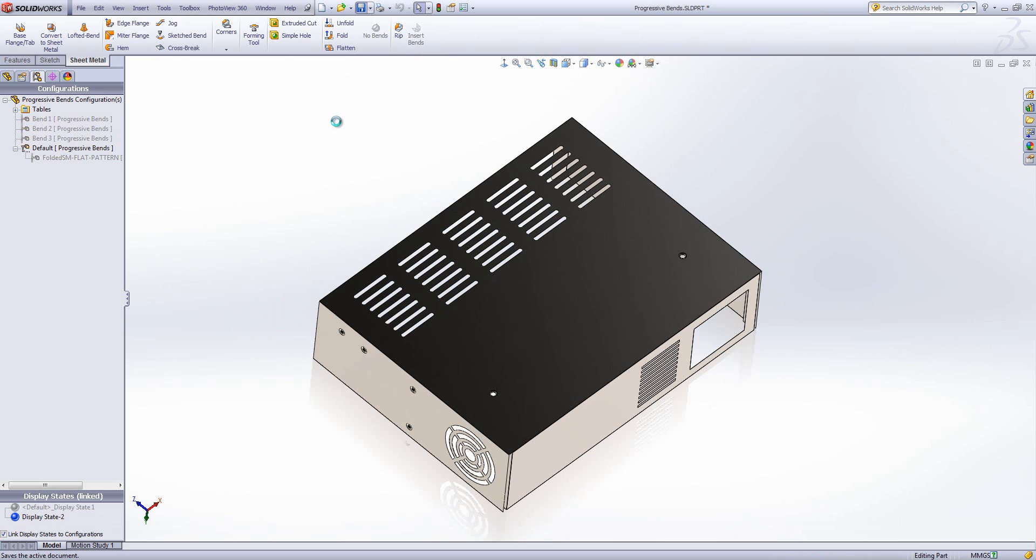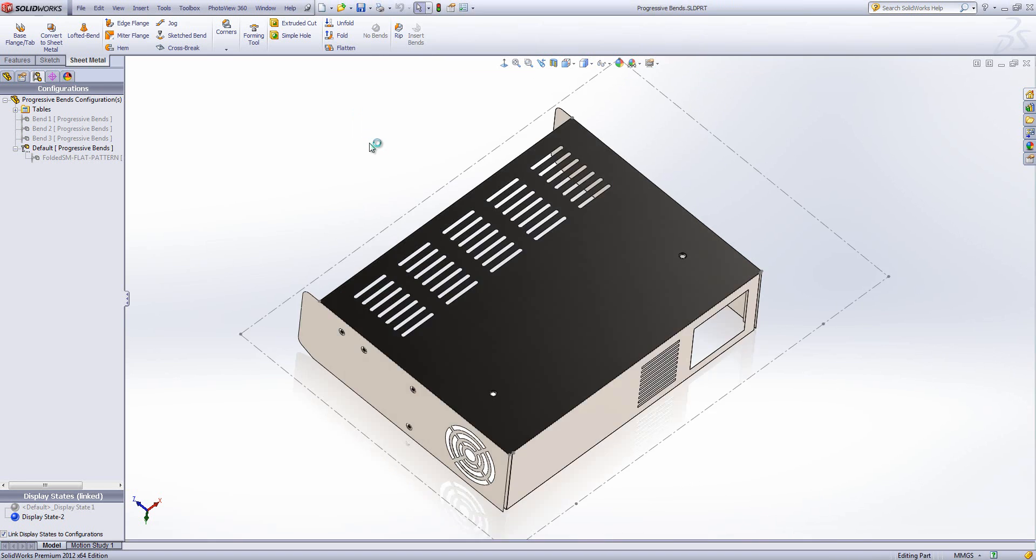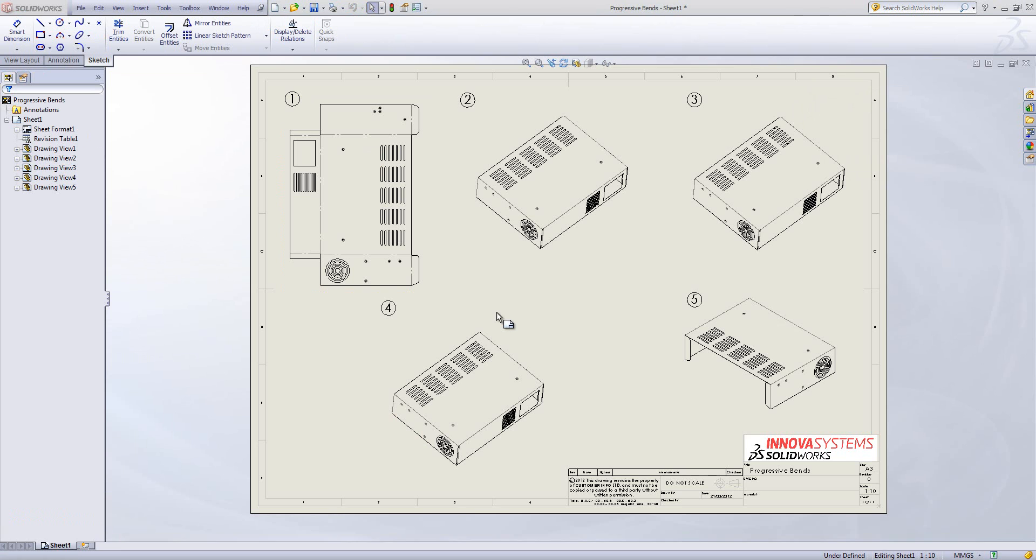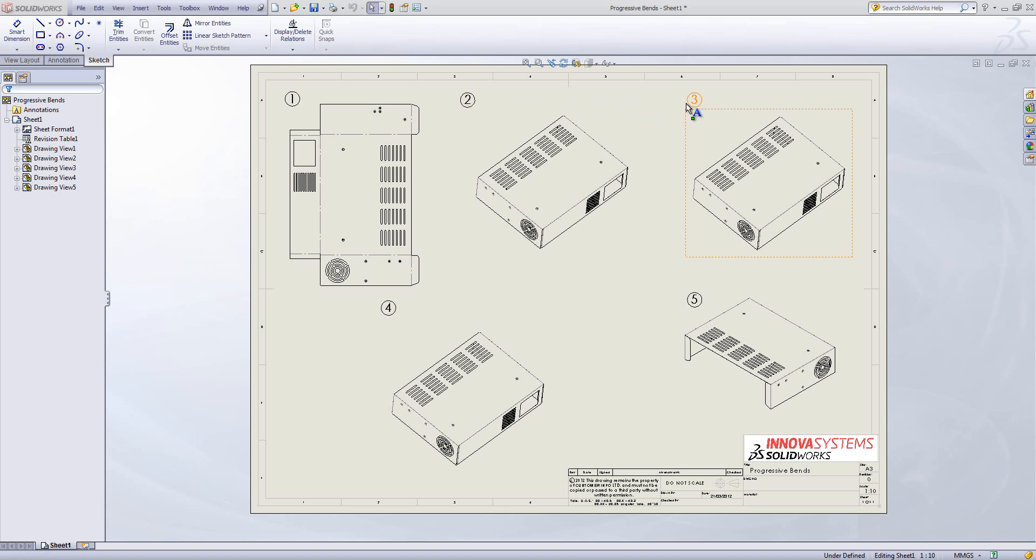And now I'm going to go through and use those configurations to construct a drawing. I created a drawing earlier on and I'm going to bring that up now. It's got a number of drawing views in here. These are just some drawing views that I've created along with the normal flat pattern that you would get in any drawing. And what I'm going to do is I'm going to use the configurations that I've created so that I can see how the model was made. I just added notes to be able to see the progress of the bends as it goes through.